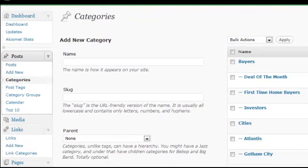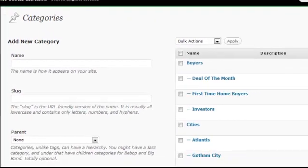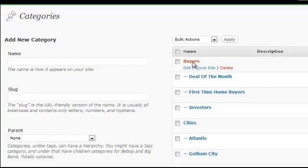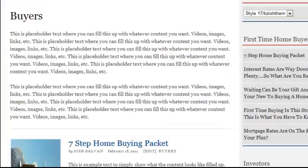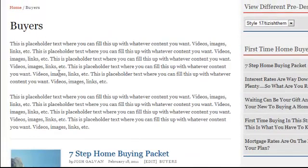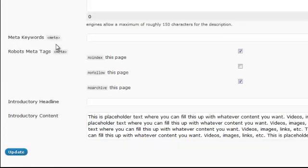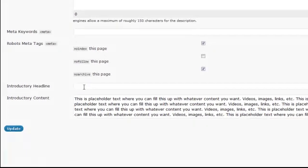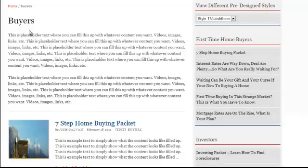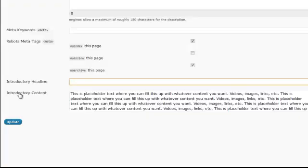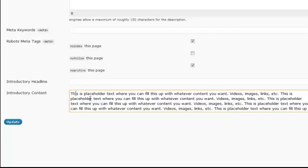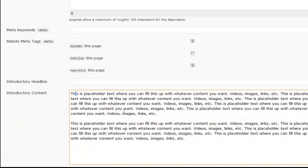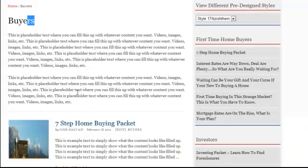In this category section, you want to find the category you want to add HTML to. Here we have buyers because this is the buyers page we want to add HTML into. When you scroll down, you'll see a section called introductory headline—this changes your title if you want. Under introductory content, this is of course the content. I'm going to make this bigger. This is the content that we're seeing here.